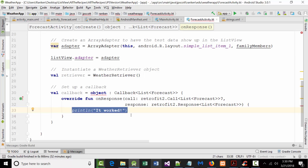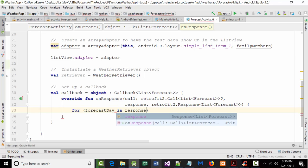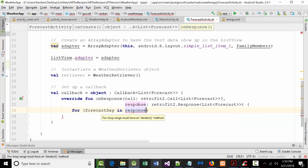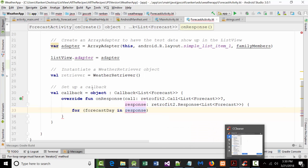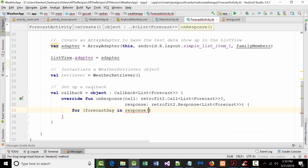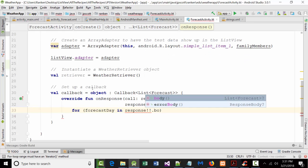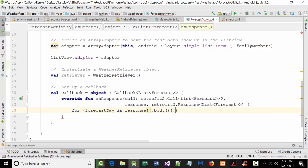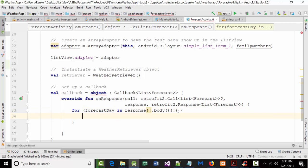So we're going to say in here for, and remember this name that we come up with next, it's up to us. We'll call it forecast day. There is no variable called forecast day. I'm making it up. So for forecast day in response. Now, when we did the response before, when we did that, when we did the response, we had to use the question mark. So now we're going to have to turn it off. That's what I told you about before. So we're going to have to say, instead of saying response, we're going to have to be saying response, exclamation point, exclamation point, dot, dot, body, exclamation point, exclamation point, paren. And we really should put a curly at the end there.